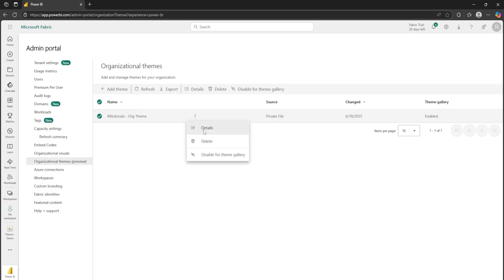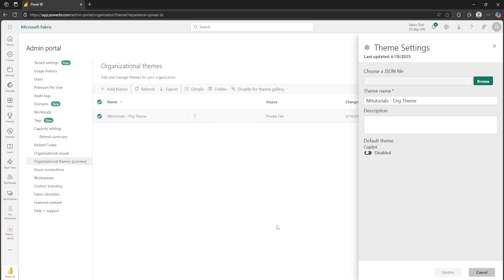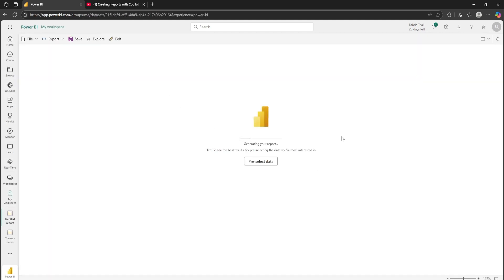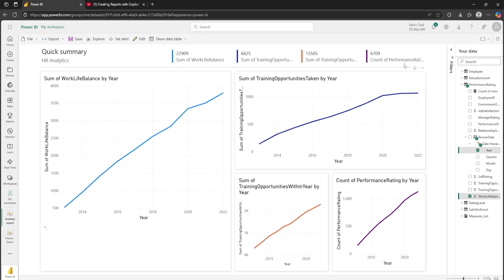And wait, it gets better. There's a new toggle for Copilot. If your admin enables it, Copilot will now use your company's official theme when auto-generating reports. That means AI-generated dashboards now match your brand. No extra work needed.